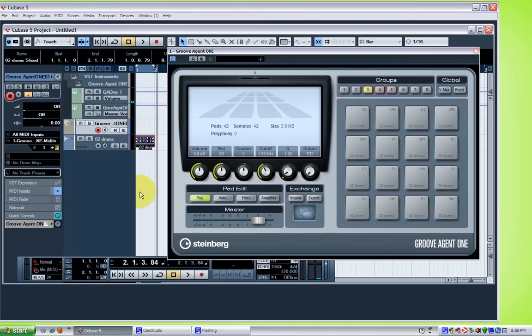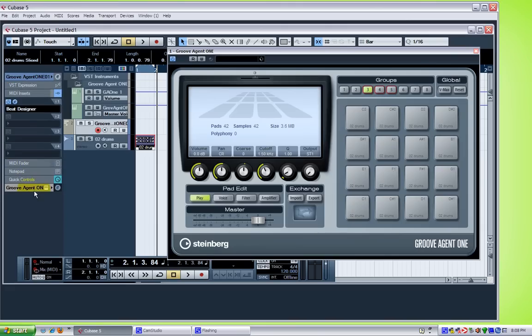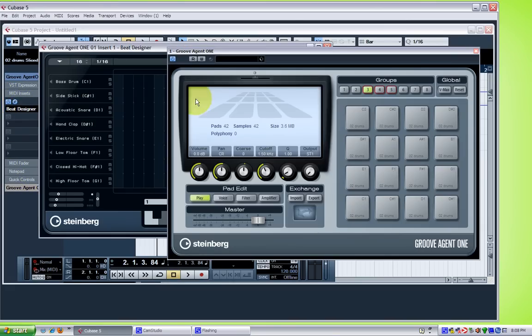So now I'm gonna open up my beat designer for programming the beats. And I have beat designer right over here. Groove Agent out of the way.